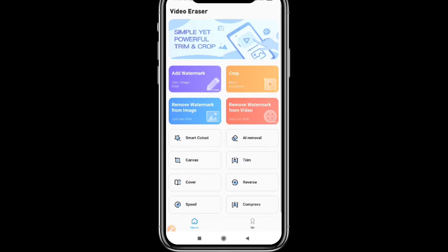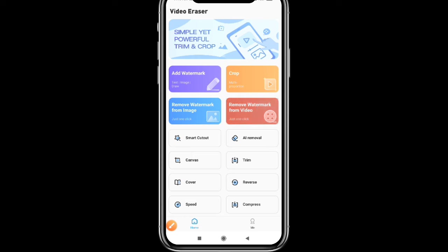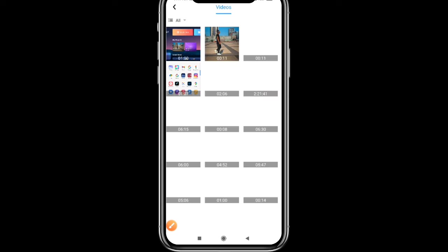We will open the interface and remove this kind of watermark. This is the first method to remove the watermark using the Video Eraser tool. You can remove the watermark from both images and videos.